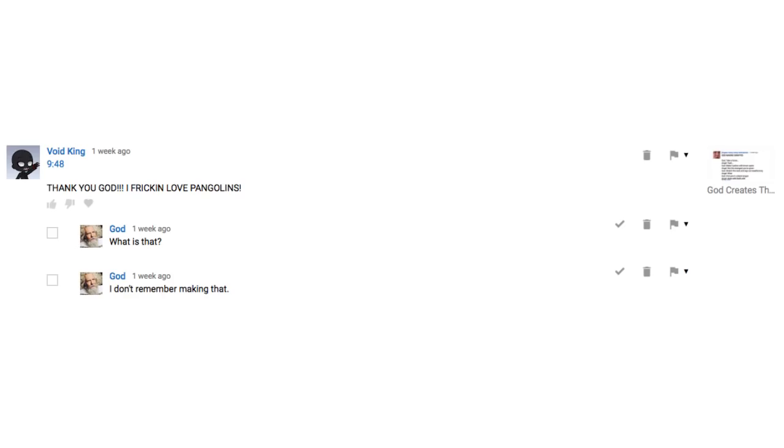I don't remember making that. Wait. God got marked as spam. Refer back to the first comment.